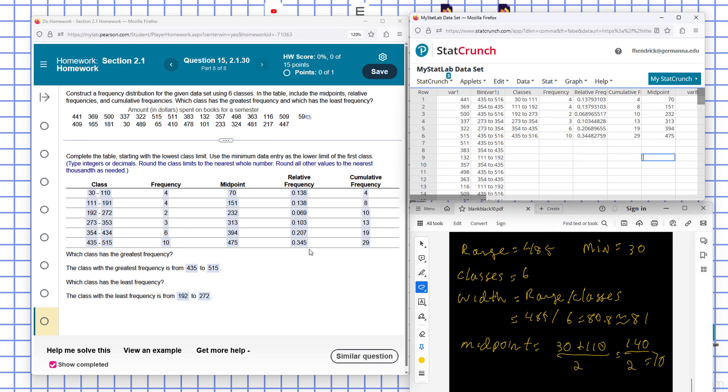Then they ask, which has the greatest frequency? It would be 435 to 515. This class has the least frequency, 192 to 272.